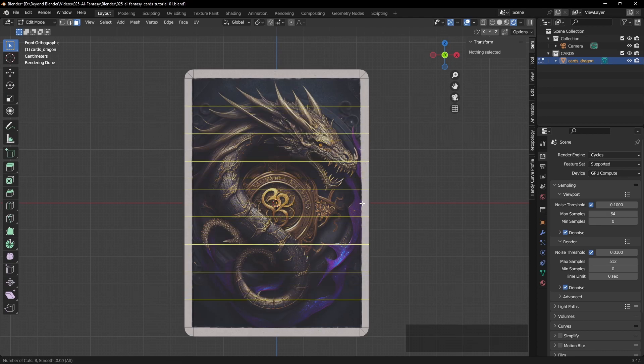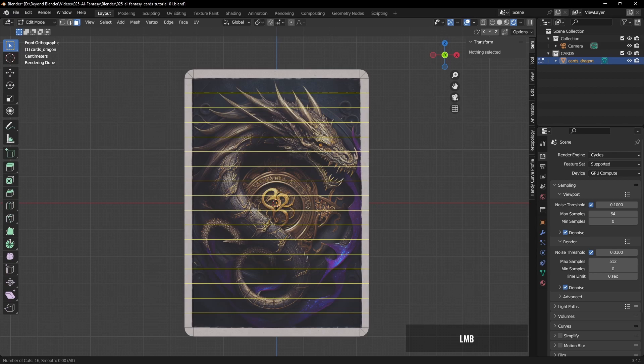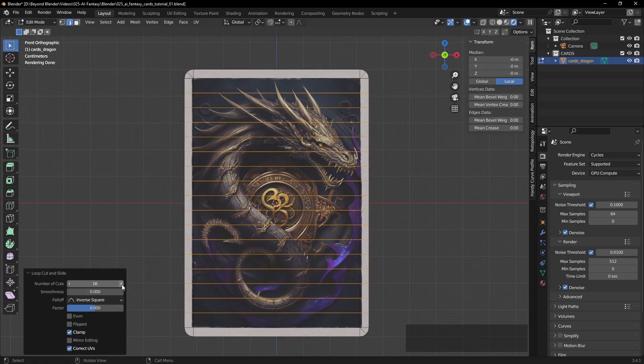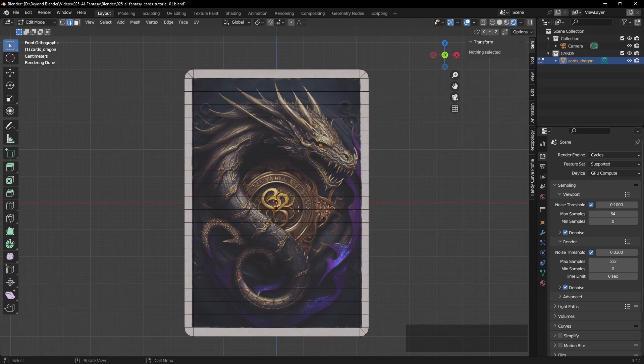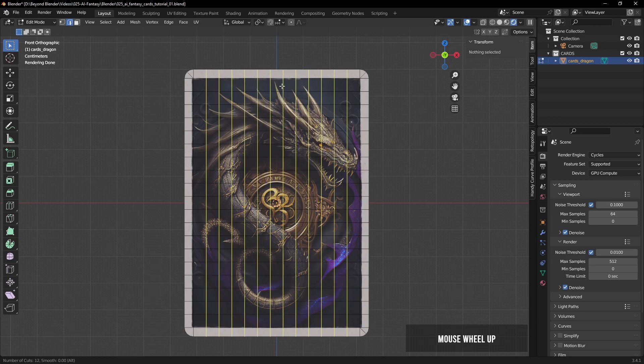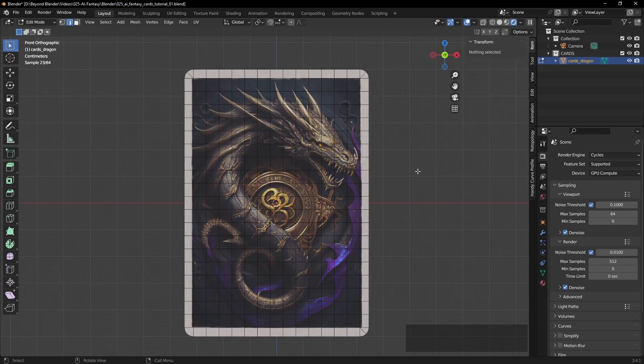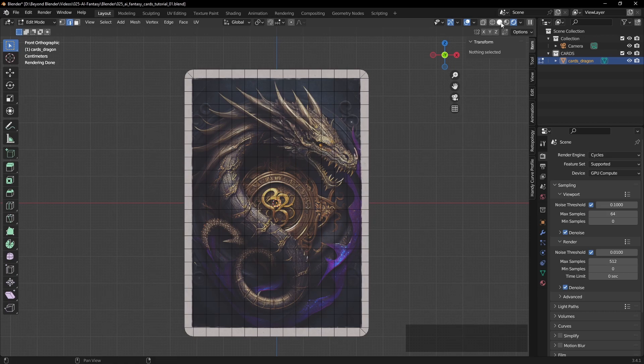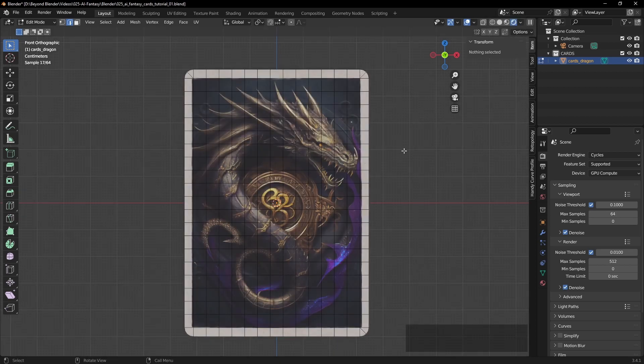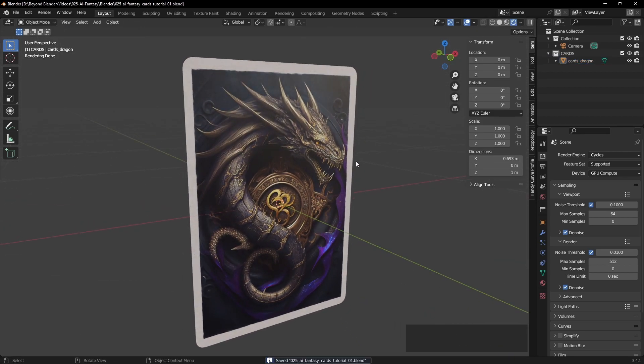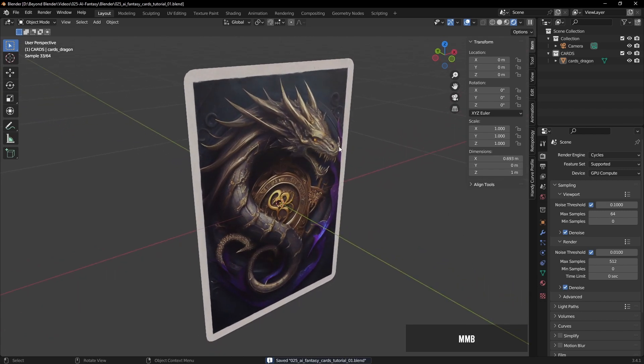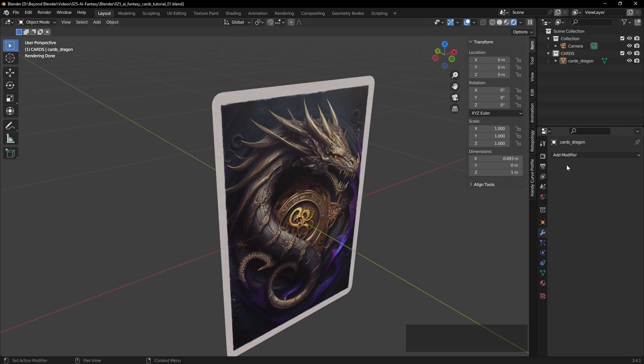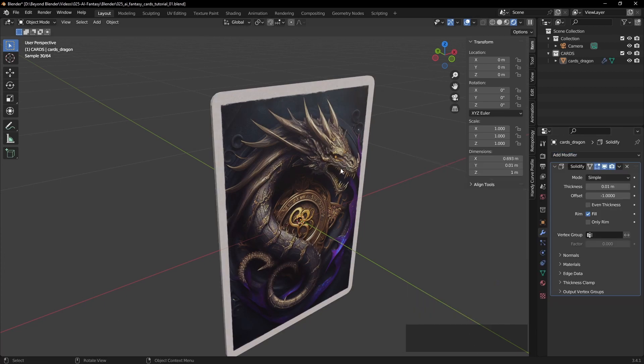Now we need to add subdivisions to this because we can't manipulate these cards, i.e. bend them or twist them in any way, unless we've got more geometry to work with. So again in edit mode, press Ctrl R, move your mouse pointer over the appropriate area, and use your mouse wheel scroll wheel to add more cuts. And what you're looking for are these kind of square faces which tend to work best with subdivision and deforming objects. So roughly square is fine.